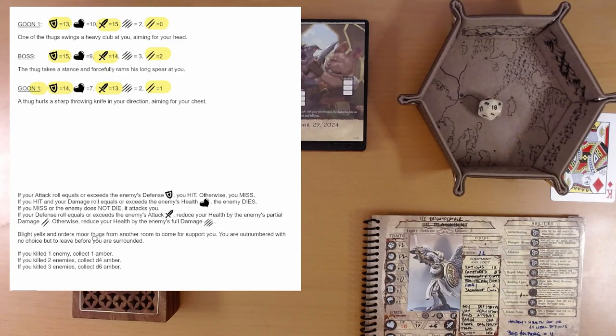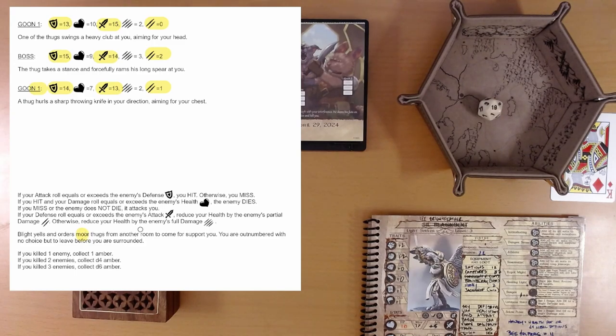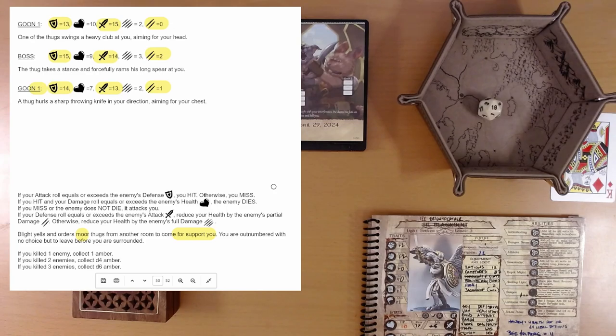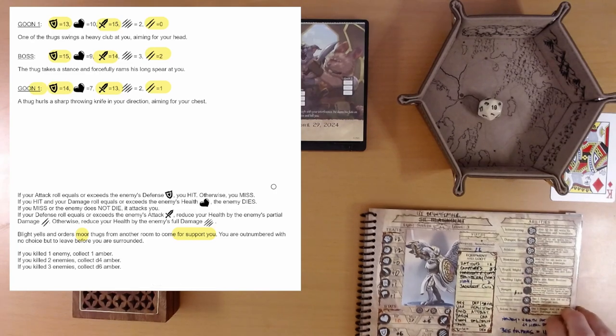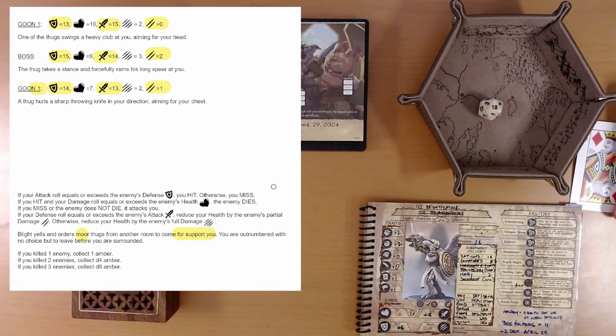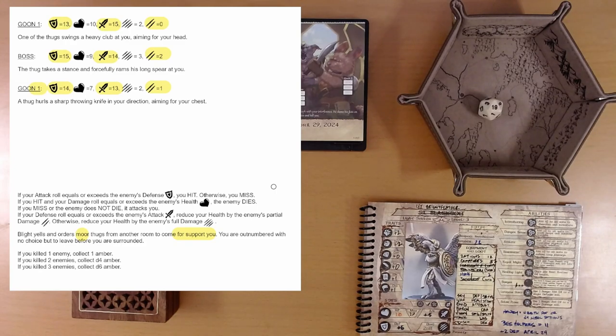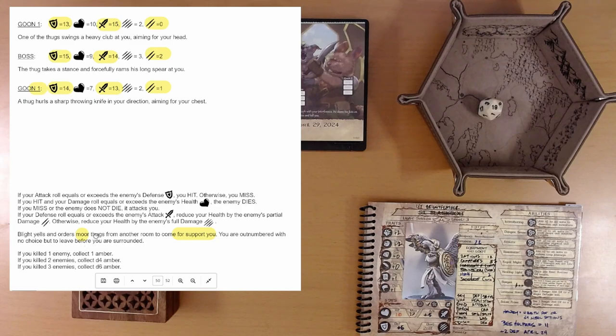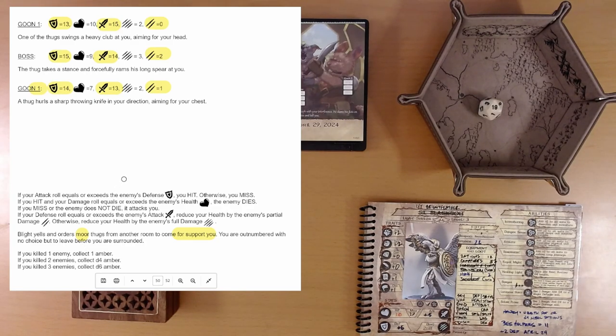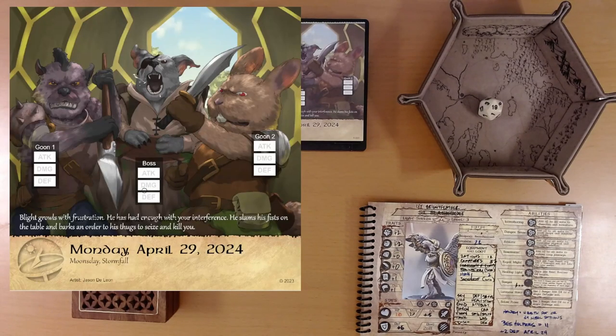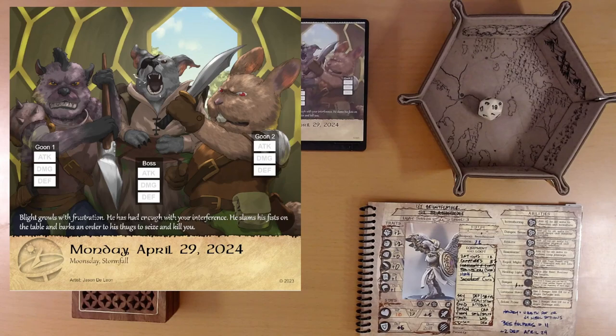Blight yells and orders more thugs from another room to come for support against you. The calendar has as much trouble today as I am. You are outnumbered with no choice but to leave before you are surrounded. There's no option here for you if you killed zero enemies. That's us. Alright. We are leaving before we're surrounded. That seems like a good idea.